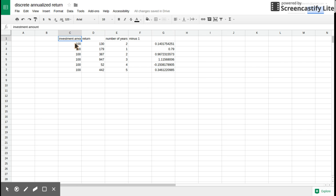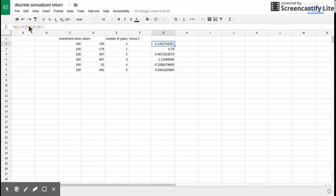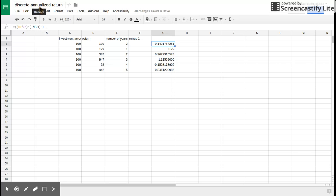Here we have the investment amount, $100, and a return of $130 after two years. To calculate that in terms of its discrete annualized return, the formula is the return divided by the investment amount to the exponent 1 over the number of years, in this case it's 2, in this case it's also E2, minus 1. That will give us the percentage for that discrete annualized return. In this case, 14% would be our discrete annualized return.